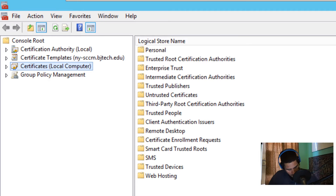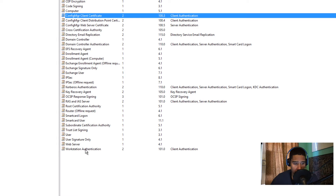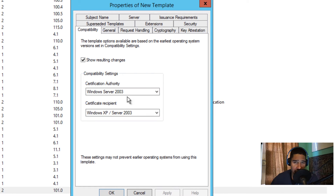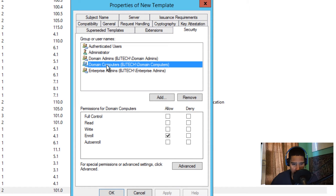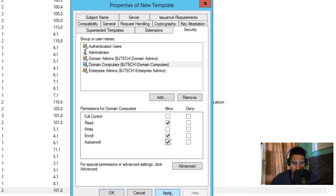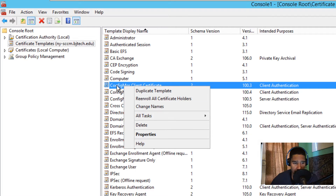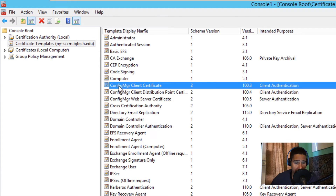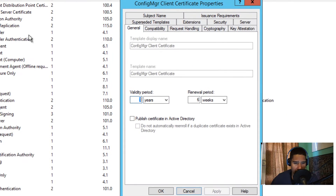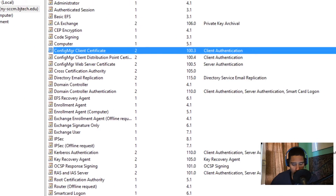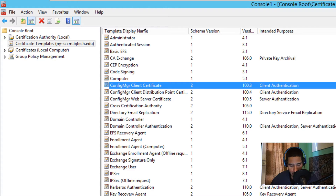First, we'll take care of the client certificate. Inside Certificate Templates, right-click on Workstation Authentication and duplicate the template. Leave compatibility as default. Within the Security tab, on Domain Computers, make sure they have Read and Auto Enrollment permissions, then apply. I renamed the duplicate to 'Config Manager Client Certificate' — double-click it, go to Properties, and on the Security tab set Domain Computers to Read and Auto Enroll.